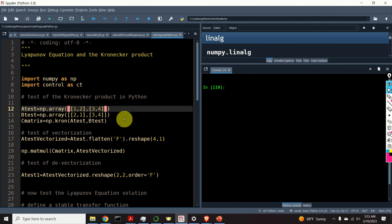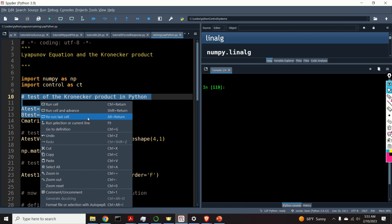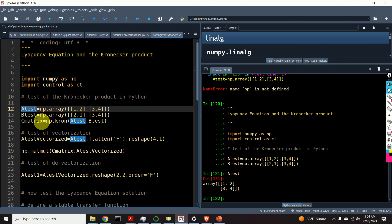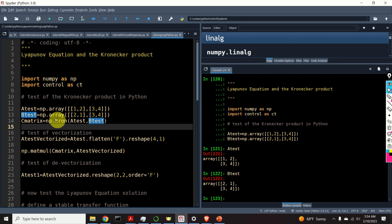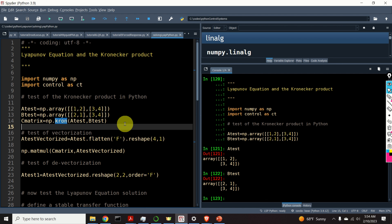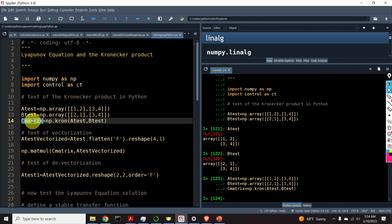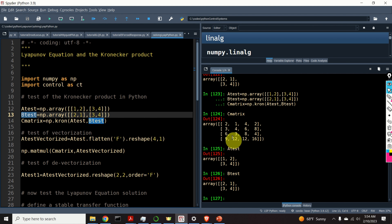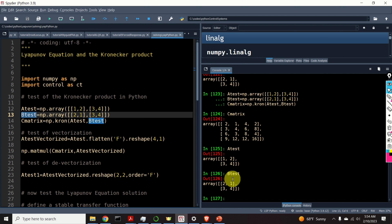Next, let's see how to compute the Kronecker product in Python. For that purpose we construct two matrices, A-test and B-test. In Python we use the function np.kron to compute the Kronecker product — we specify the first matrix and the second matrix and see the result. Here's our C matrix. Since A11 is 1, the first block should be exactly the B matrix, and that's correct. The second block should be matrix B times 2, and that's precisely what's shown. The Kronecker product works correctly.